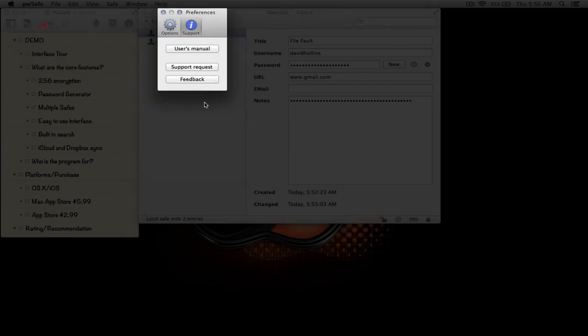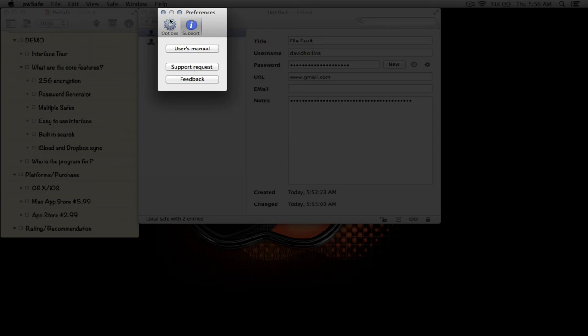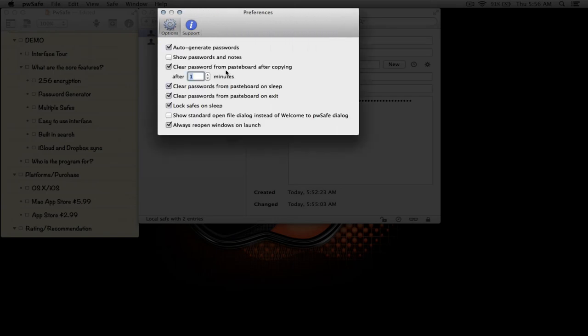Let's go through some of the preferences really quick. As you can see, you can bring up the manual under support, you can enter a support request and get feedback. Let's go into some of the options. This is the option here that enabled us to enable the password to clear from the pasteboard after a minute, and we can set it to two, three, or four. I like it at a minute to keep it real short.